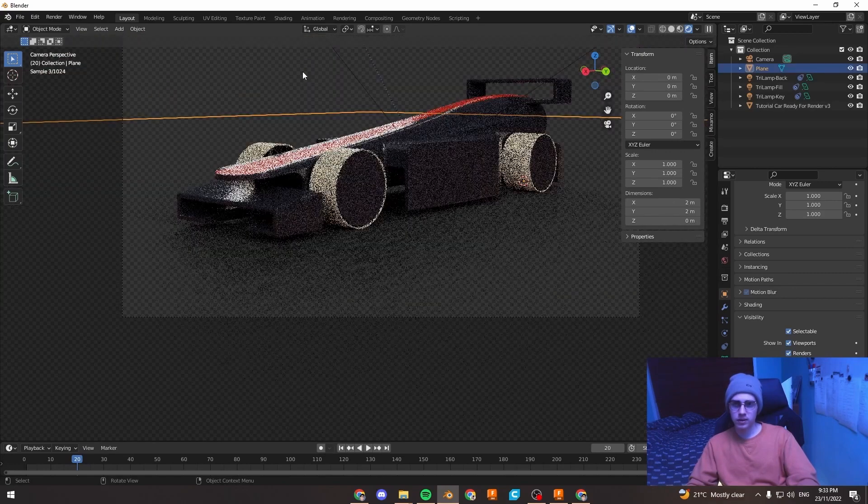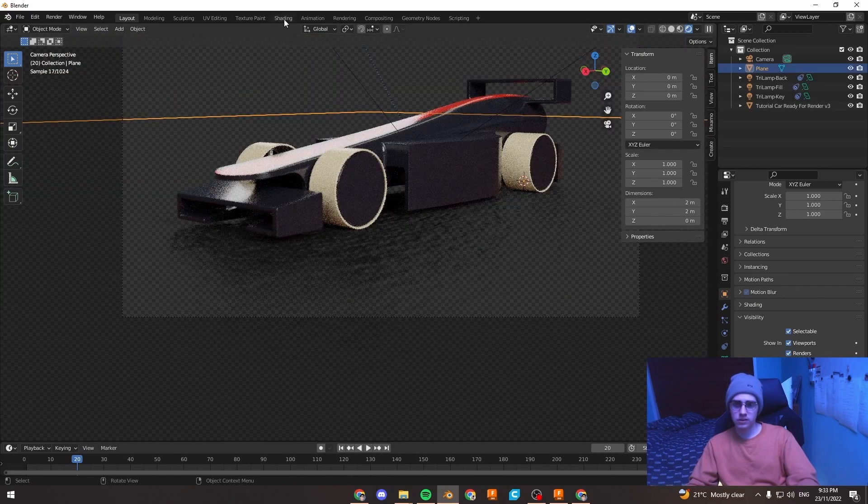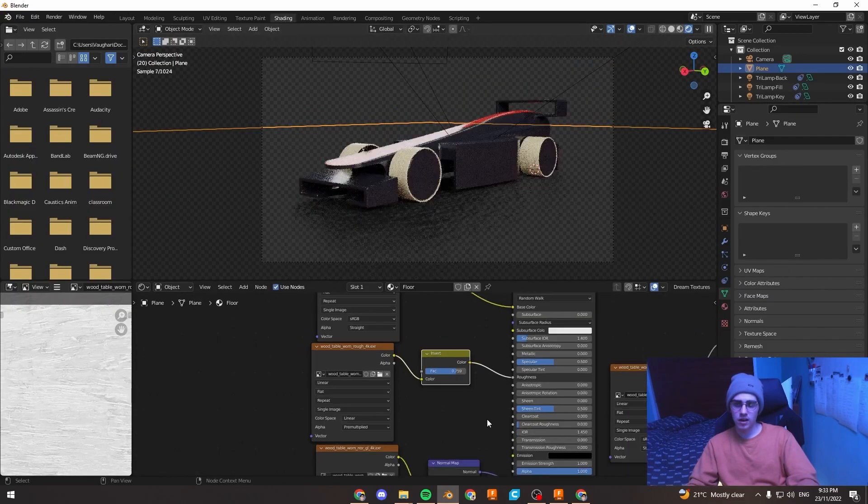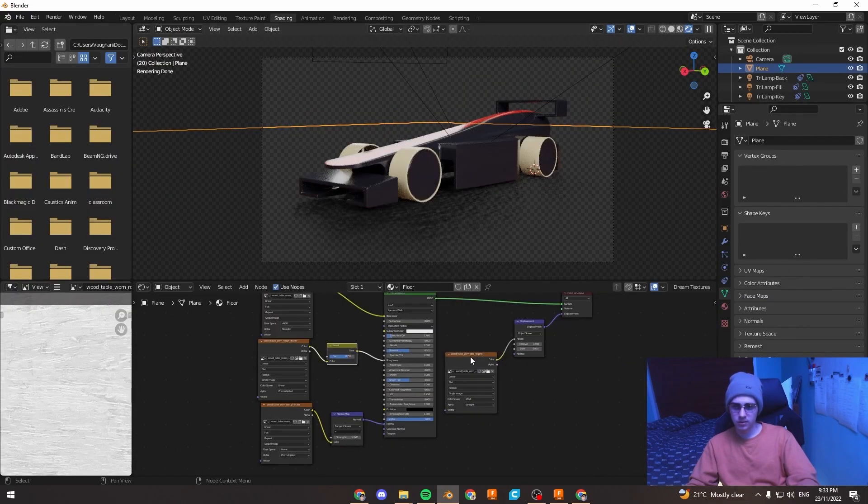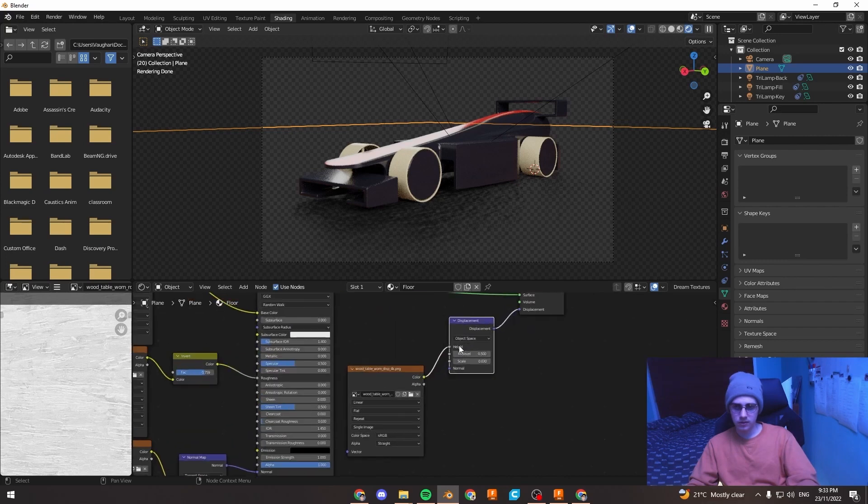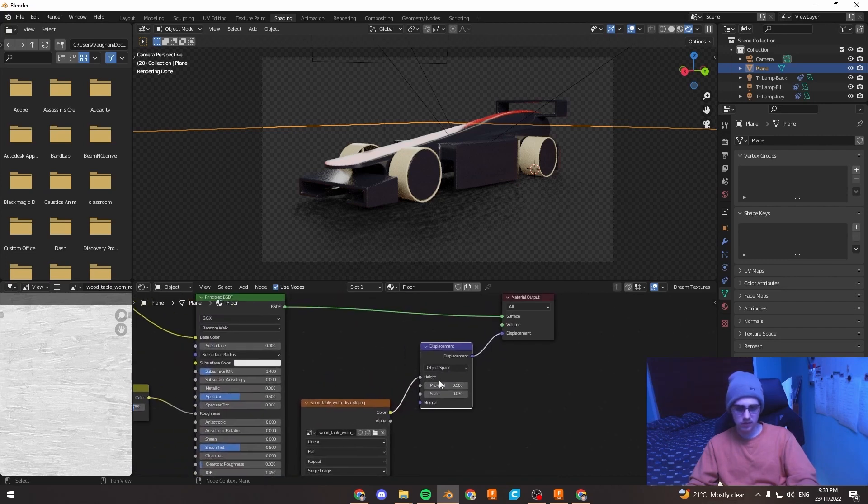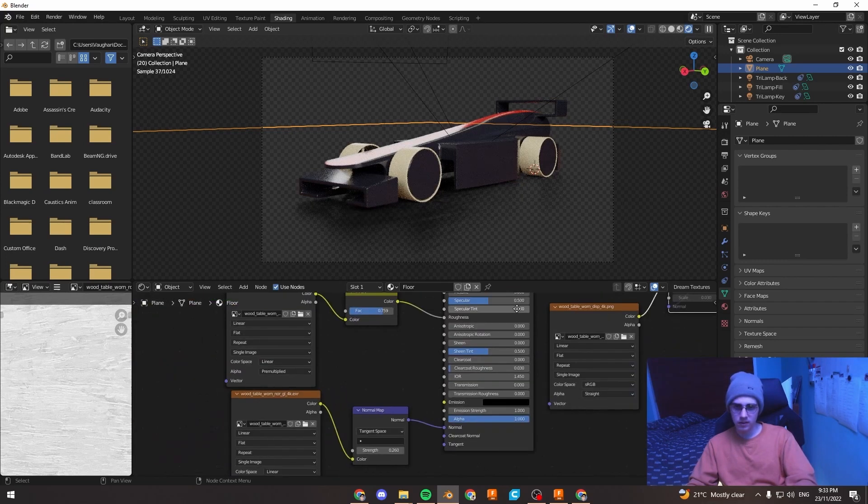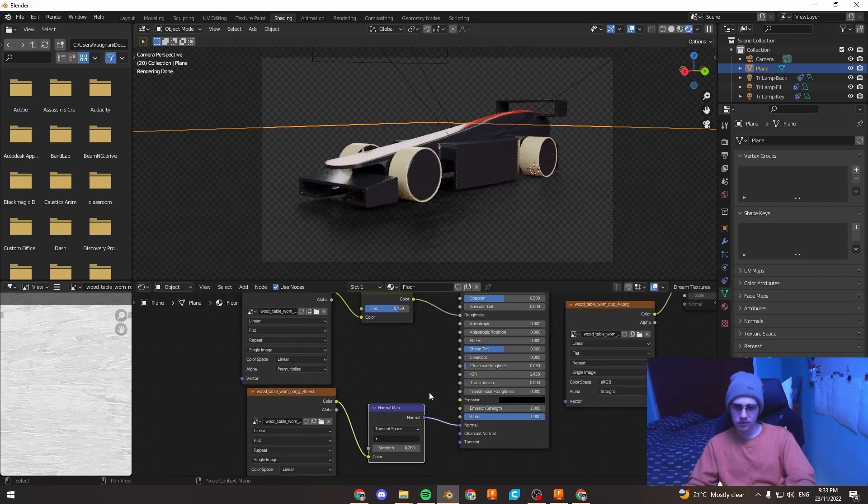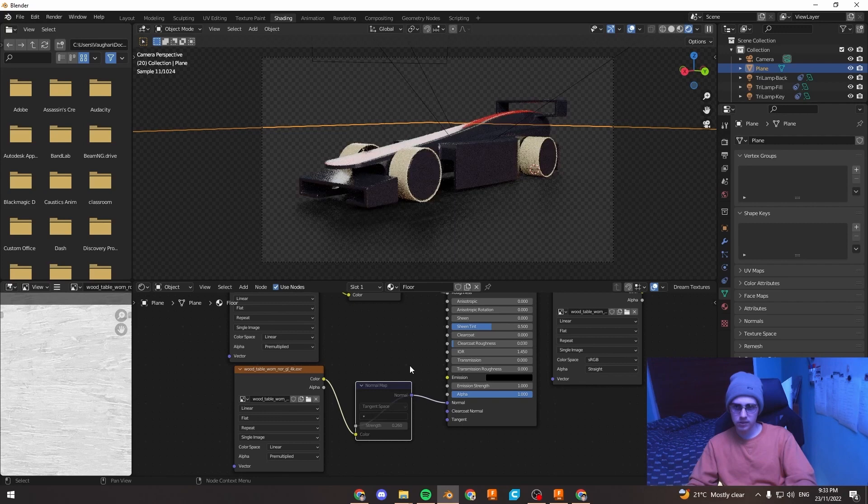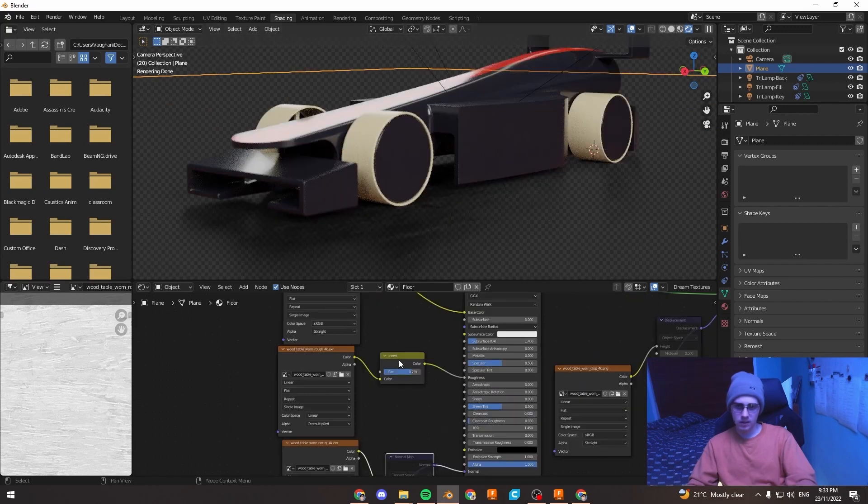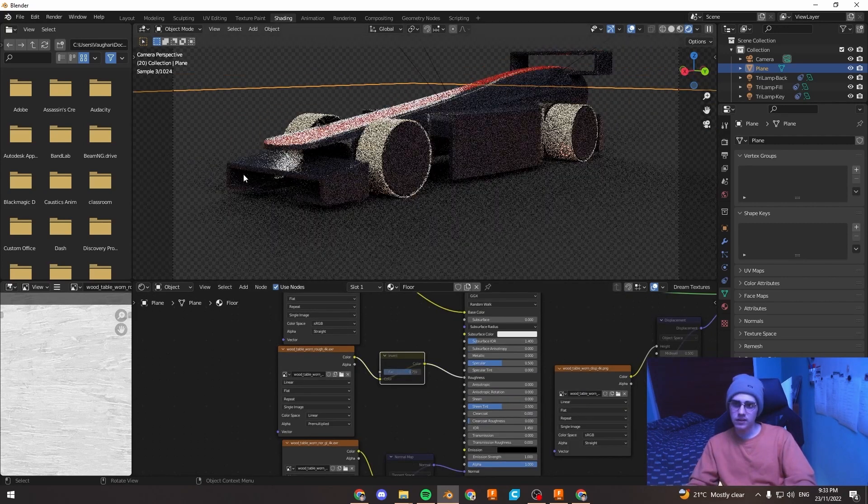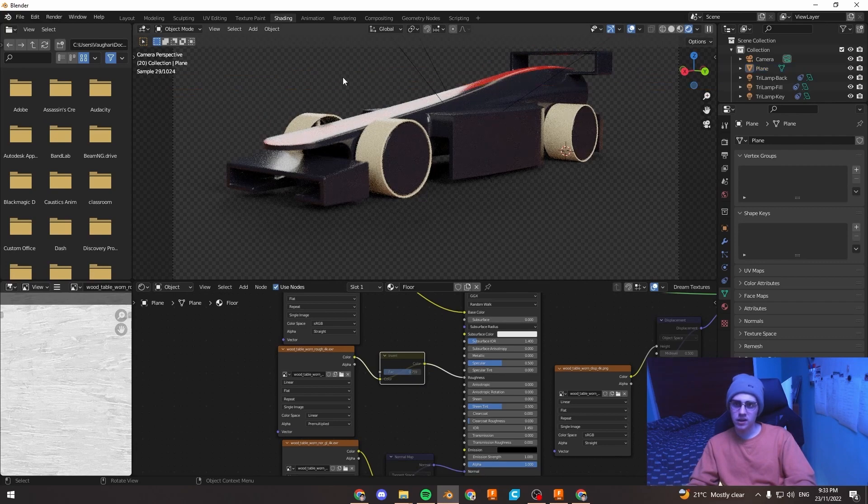So if I just go to the shading tab, I'm just going to click on this displacement and press M to mute it. And also on this normal map, just press M to mute it. And you can also do the same thing with the roughness texture. And there you go, that's got a nice shadow there.